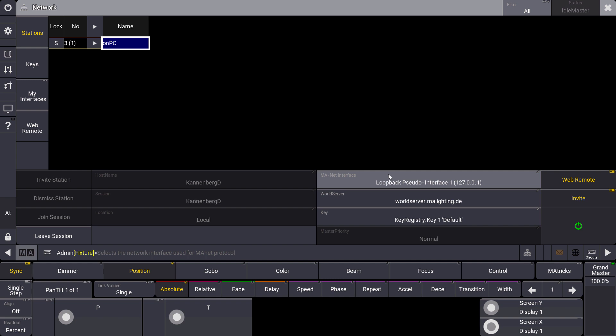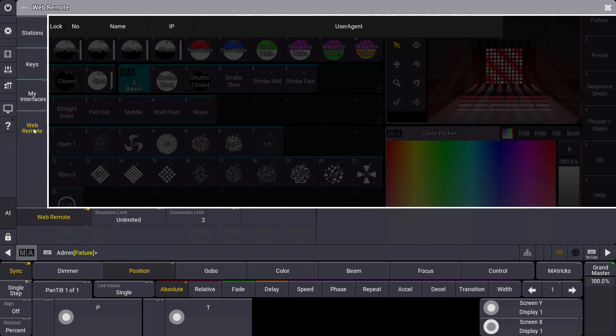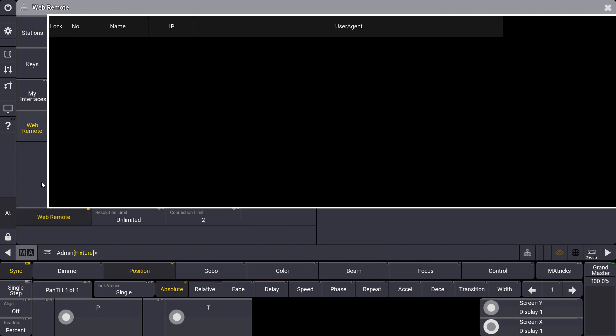What else do we have to do? We make sure that our web remote is enabled over here, so on the right side of our network menu. On the left side you can find a web remote menu where you can enable the web remote as well, where you can set a resolution limit and where you can set the connection limits.